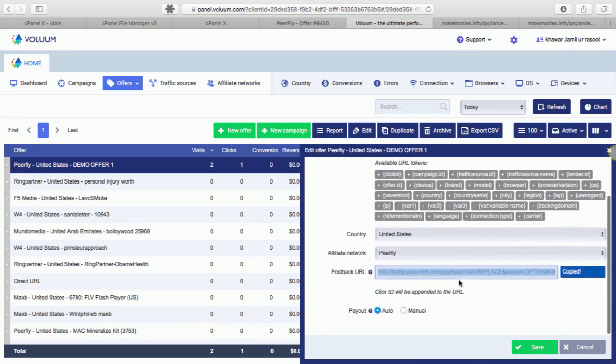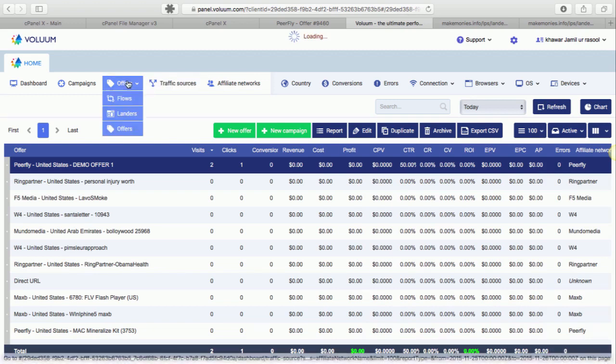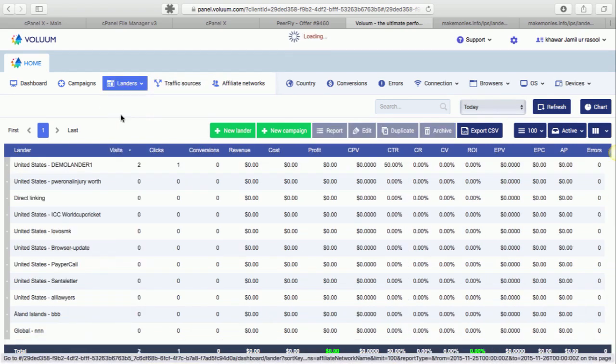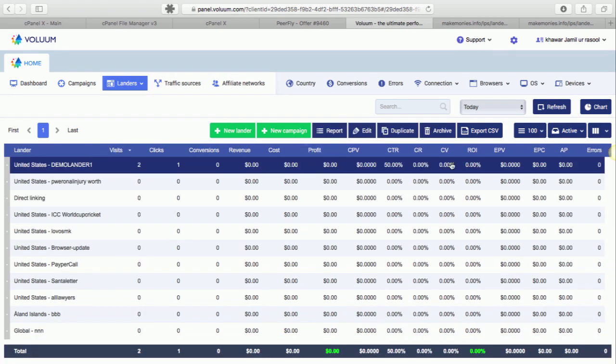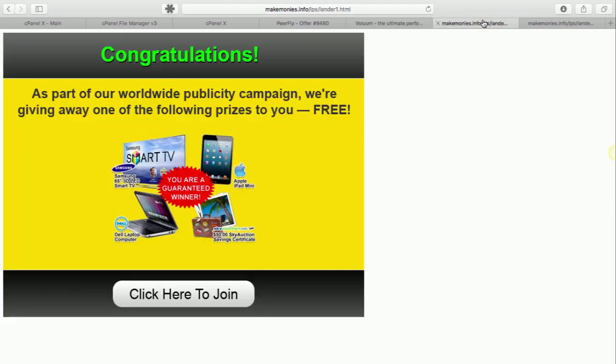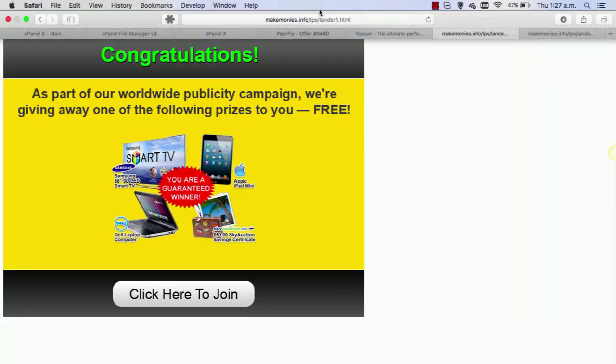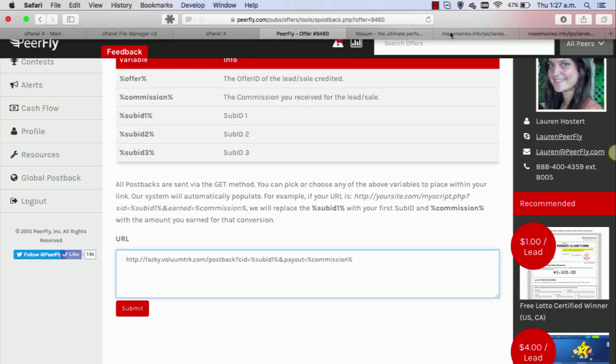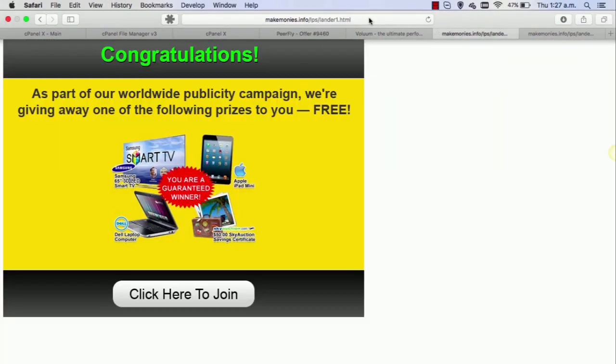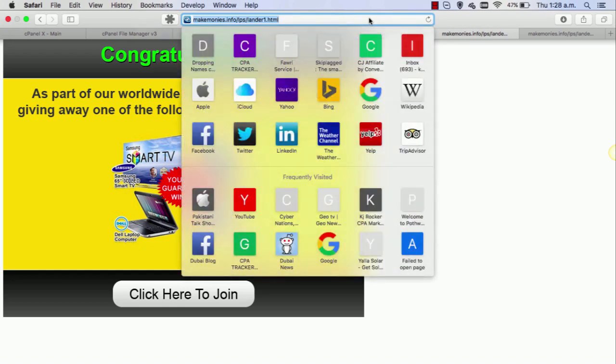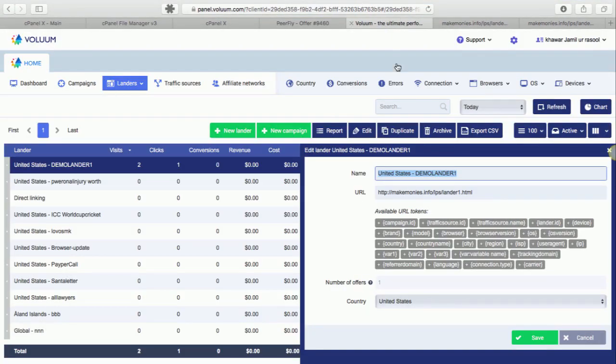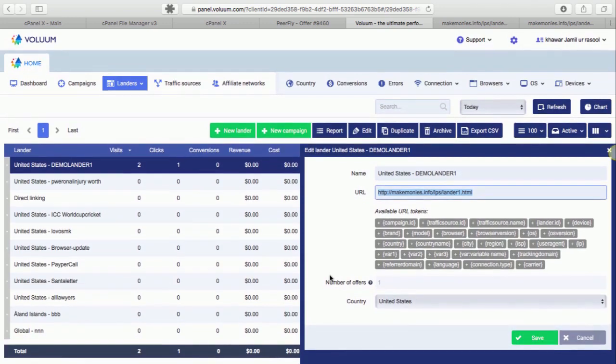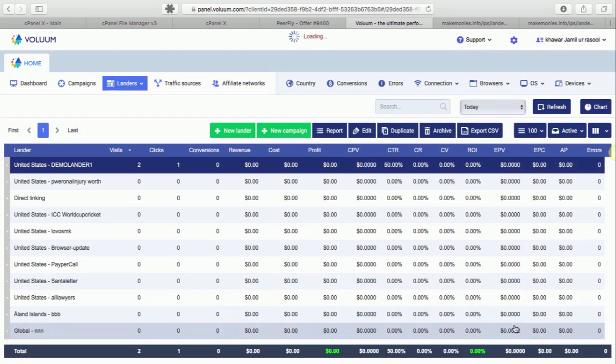Now next, you'll have to save your offer. In the next step we'll add landing page. Again it's a really simple step. All you need to do is to add URL of your landing page. For example, here what I did is I just added its landing page and then the country United States. Save it.